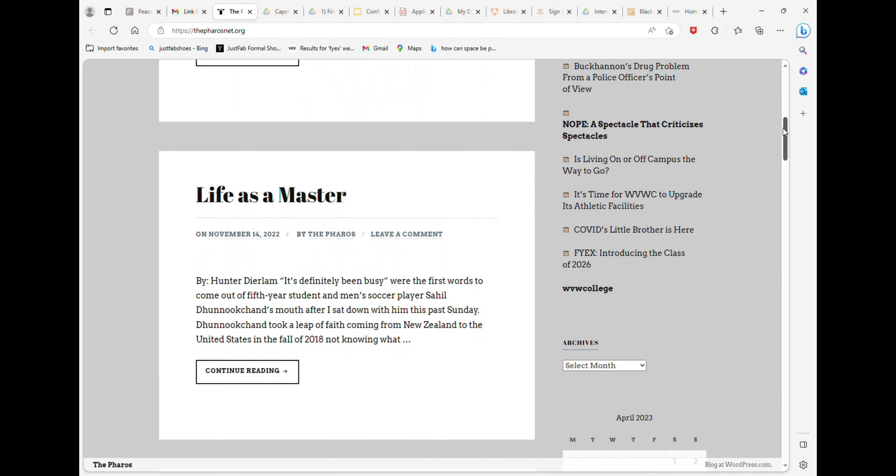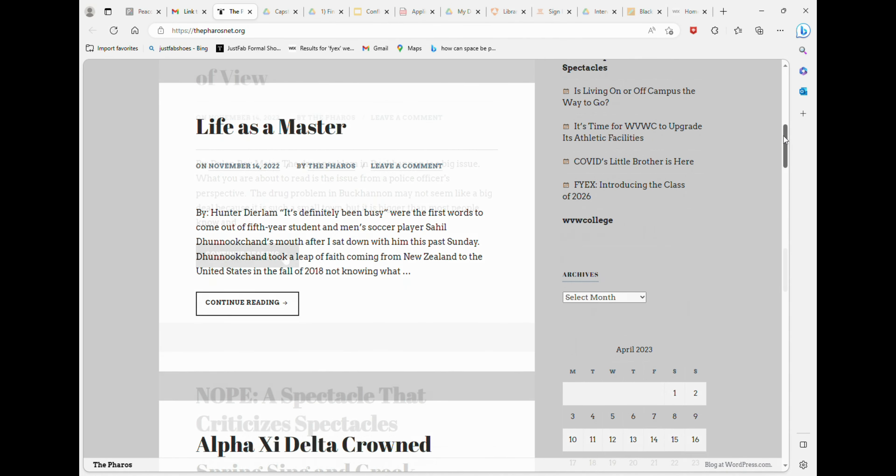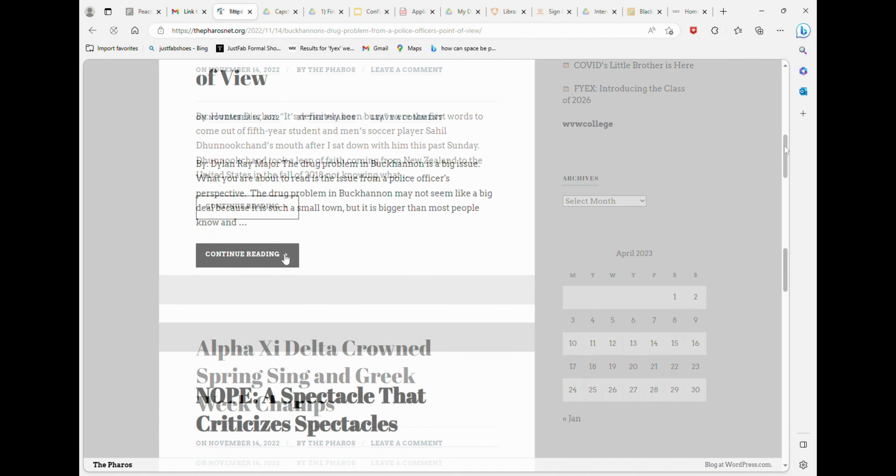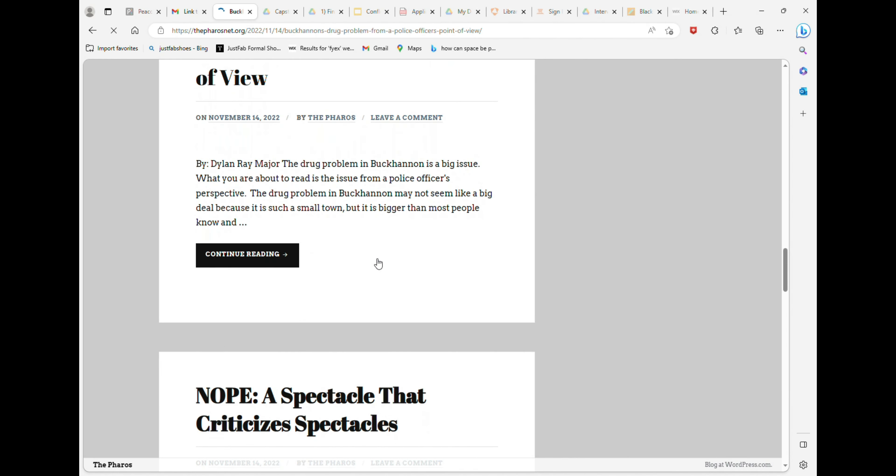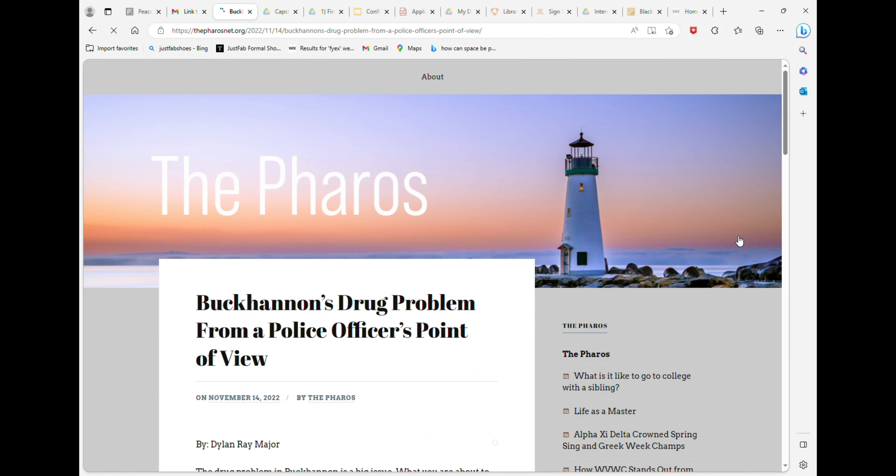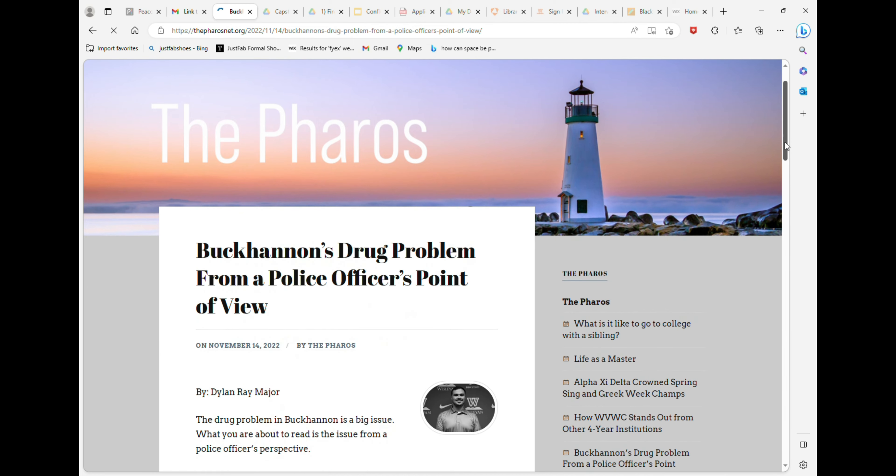Our editorial team takes care of everything from copyright to making sure it looks good on our website and putting it in.